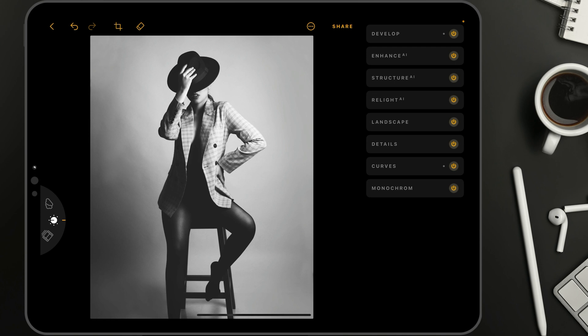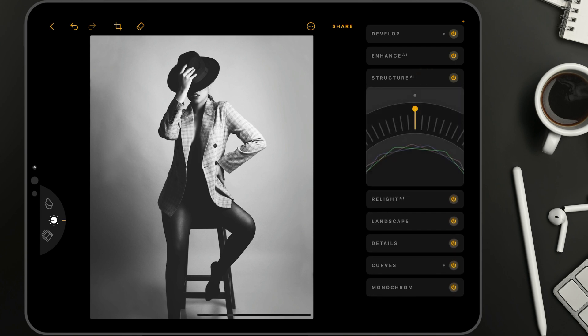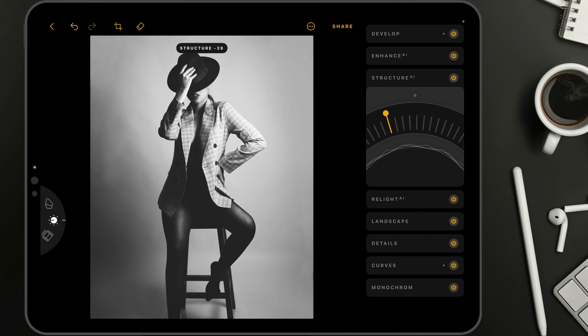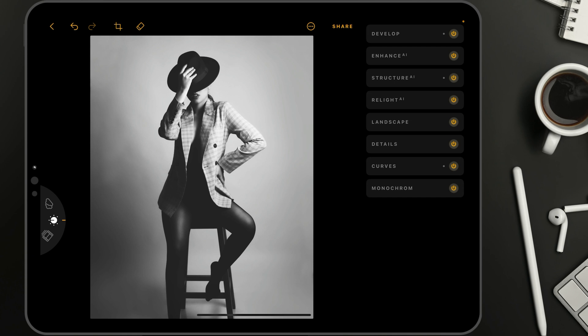Now to top it off, if you would want to, you could go into the Structure AI. Instead of adding structure by adding details and clarity, we can take the controller and bring it down. What it's going to do is create an automatic mask on the image — it will keep the main subject without the adjustment and only apply the adjustment to the rest of the image. So in this case we're adding a glow to the rest of the photo using the Structure AI. Once we finish adding the glow, we can close the tool and continue.